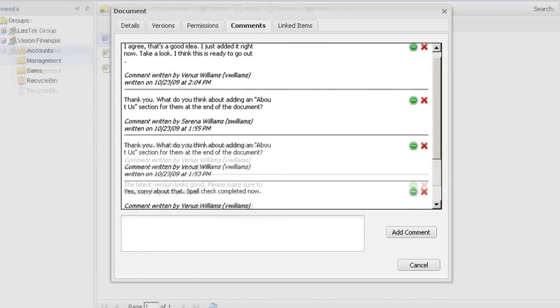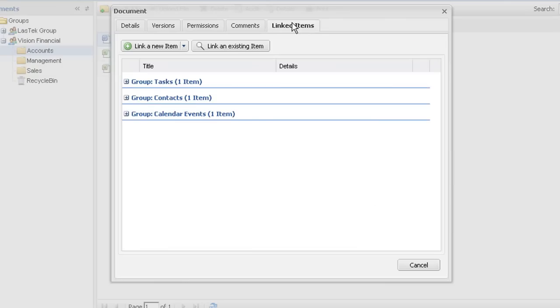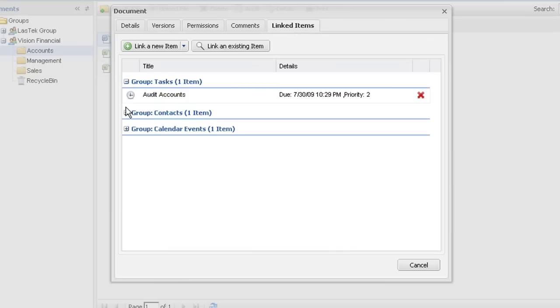The beauty of an integrated collaboration suite is interlinking, which lets you associate files with tasks, calendar entries, or other files, allowing you to keep related information in a bundle.